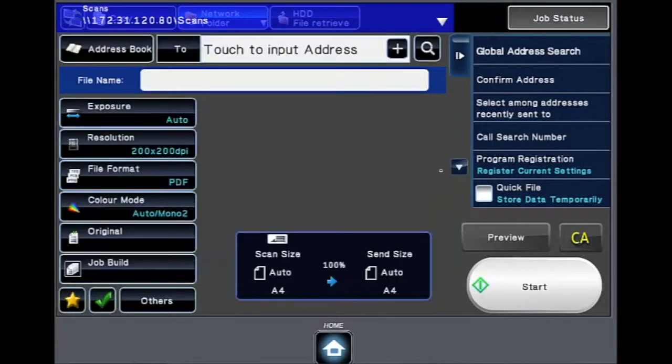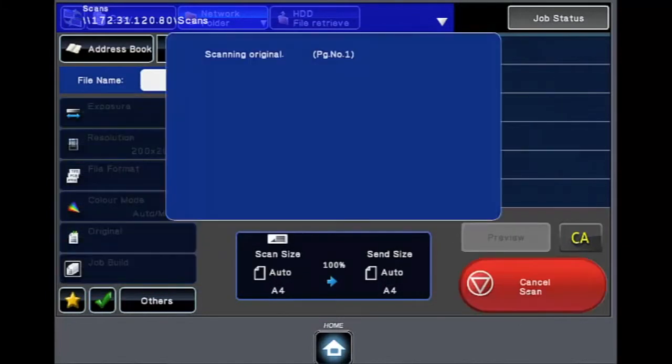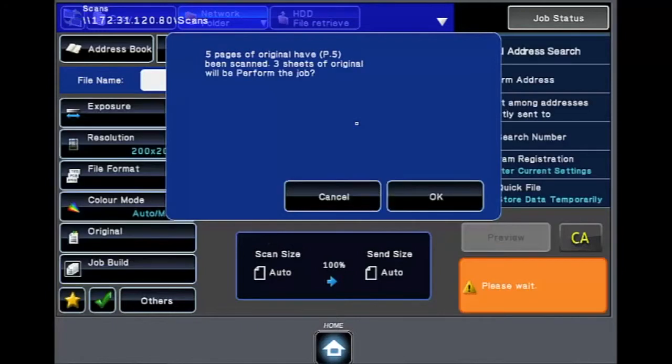Then select the start button. Your document will now be scanned, excluding any blank pages and sent to its destination. This will also show you what pages have been excluded from the document.